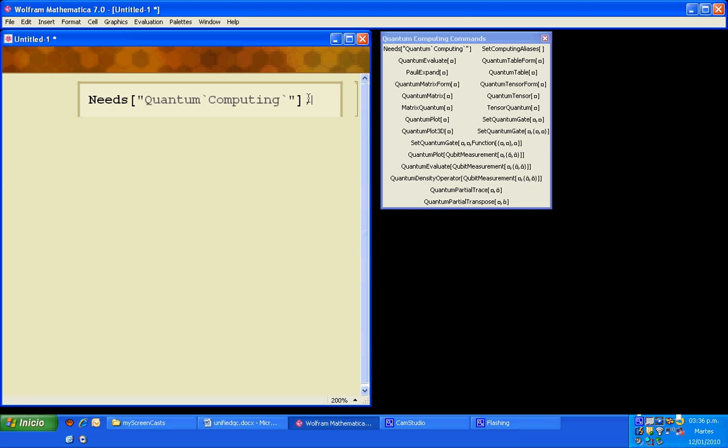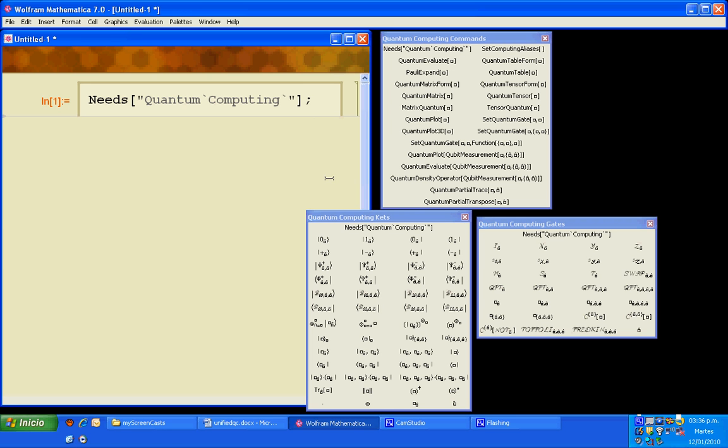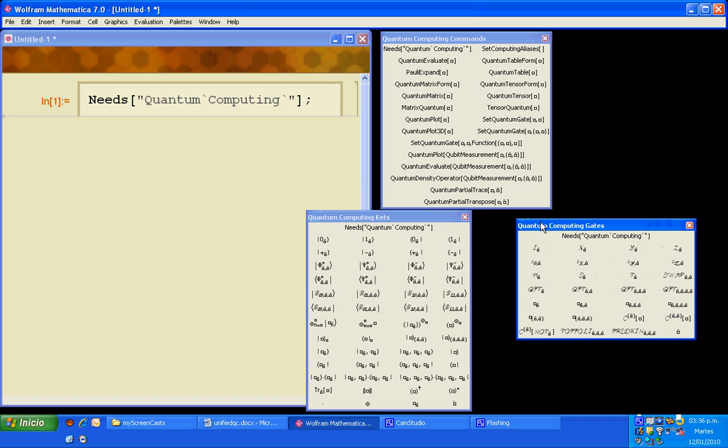Press shift enter to evaluate and the package quantum computing is loaded. The quantum computing palettes will appear. Now using these palettes we are going to perform some calculations.